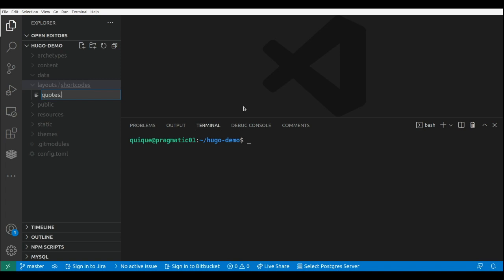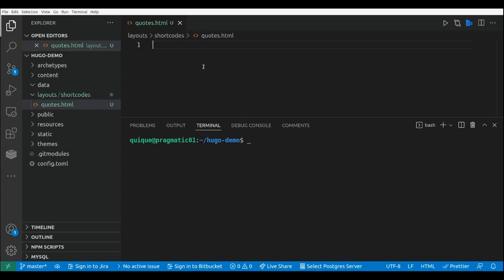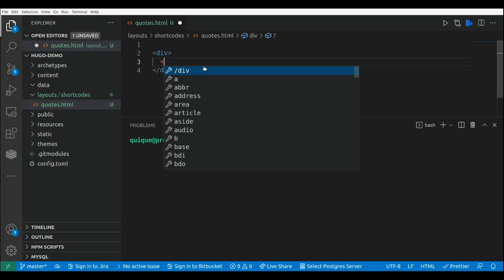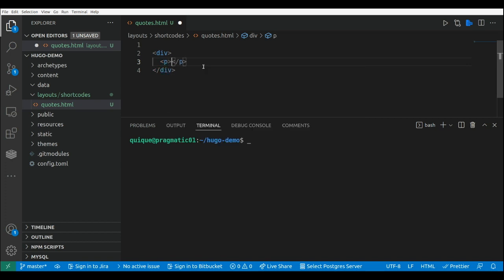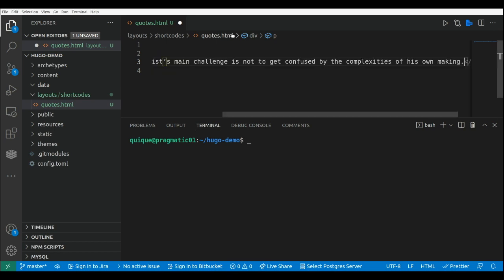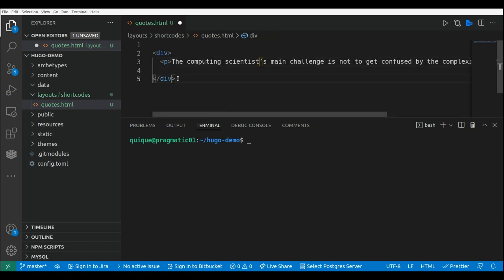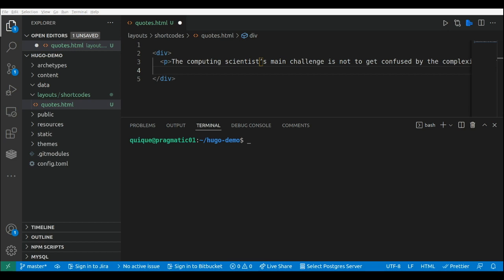I'm going to create an HTML file, and within this file I'm going to create a div and I'm going to put a quote in a paragraph. Really simple. So let me find a quote like this, and I'm going to also add the author of the quote in another paragraph.